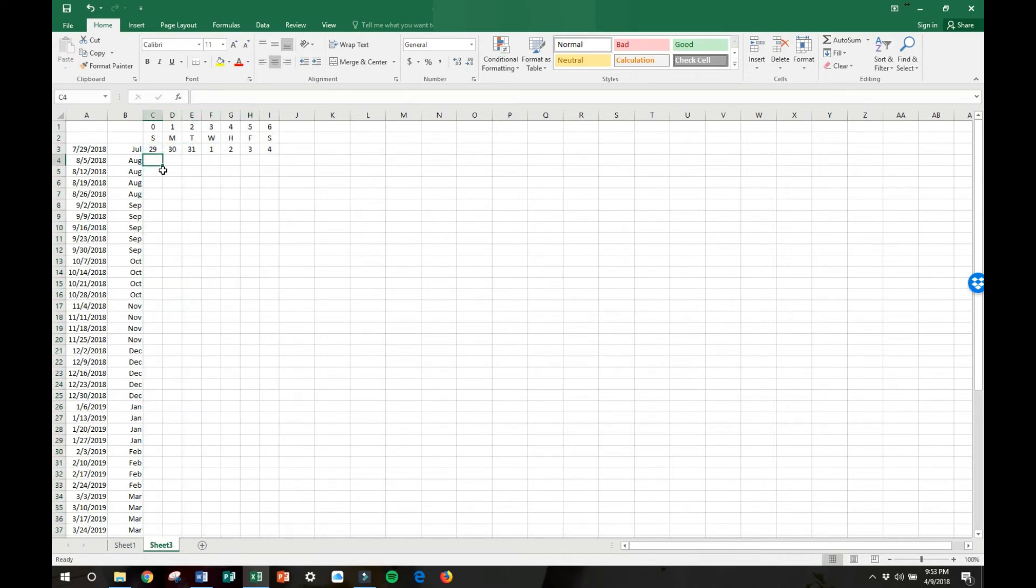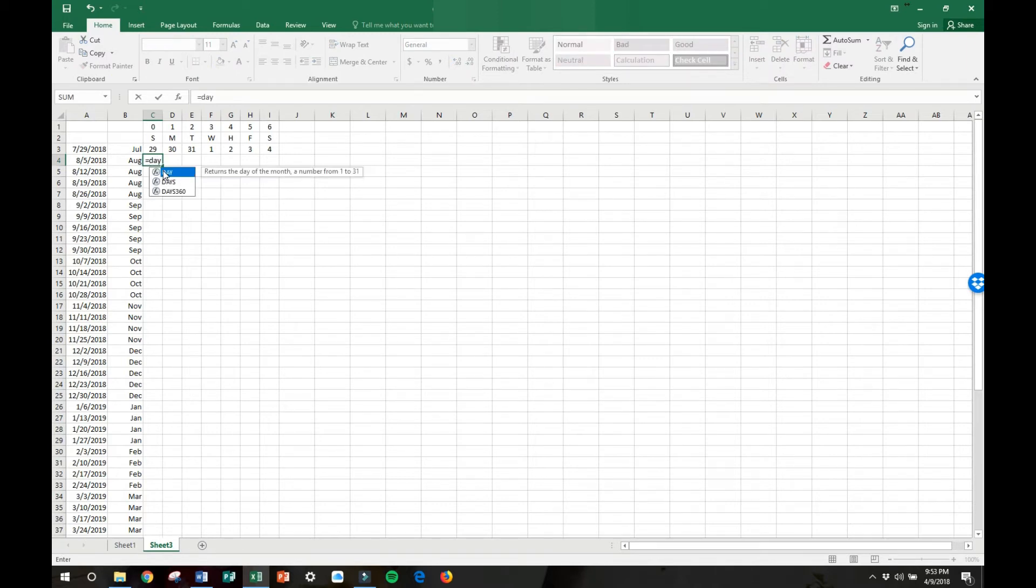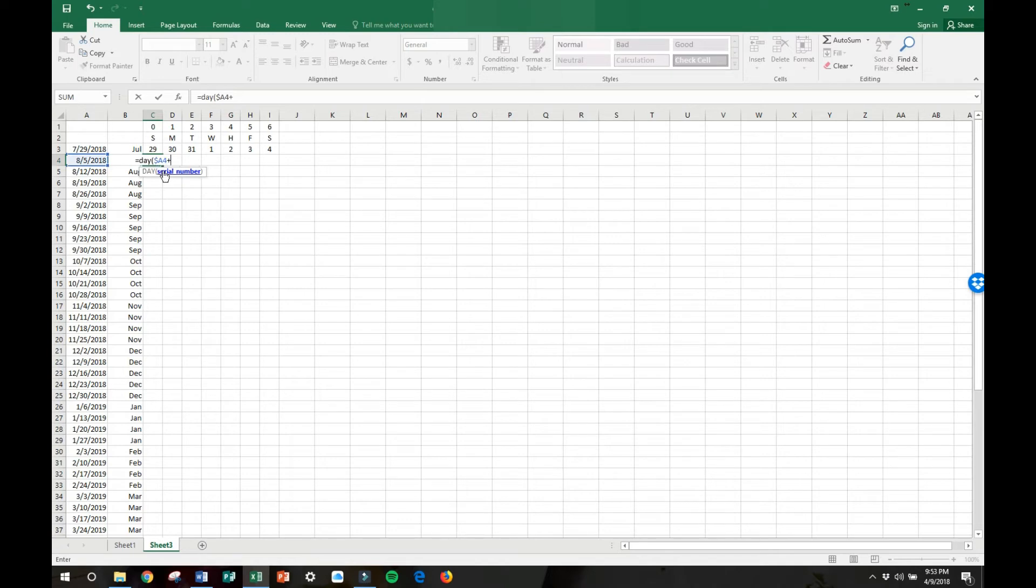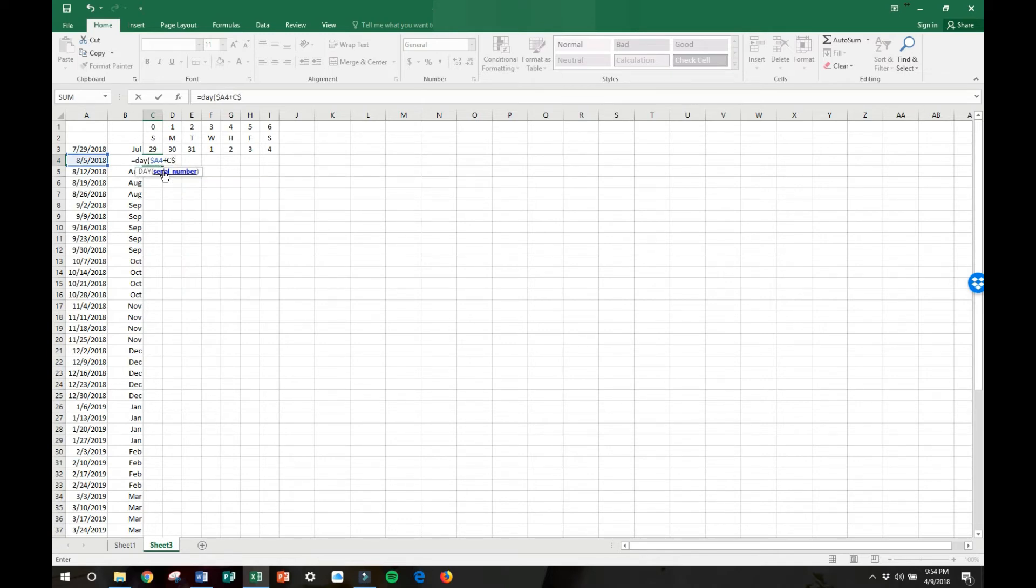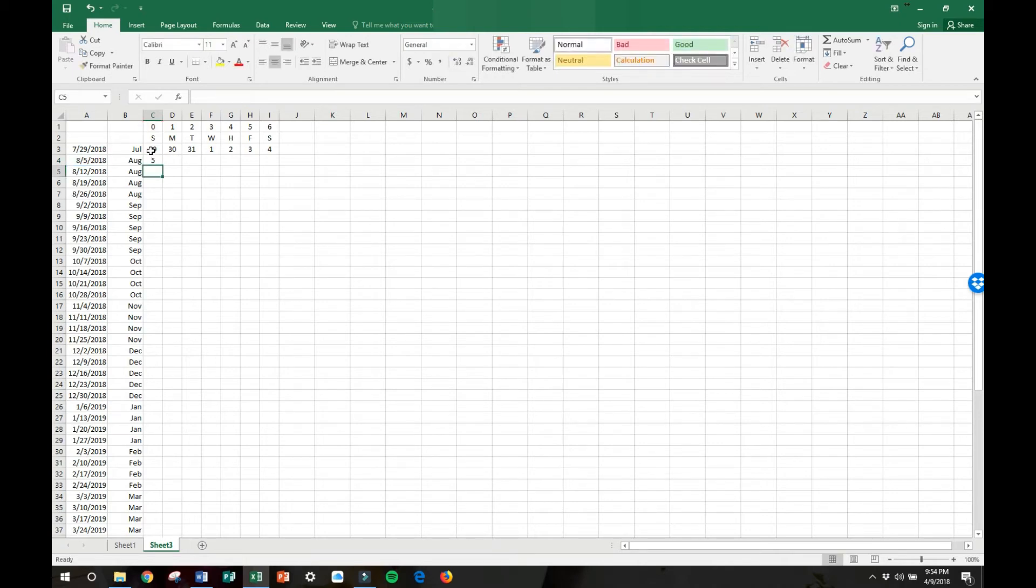Okay. So we're going to do that formula one more time. So put your cursor in C4 and we're going to hit equals and then type the word day, and then put your left parentheses and the money symbol, and then A4 plus C money symbol one, right parentheses, and then hit enter. Okay. So there we have August 5th, which is Sunday.